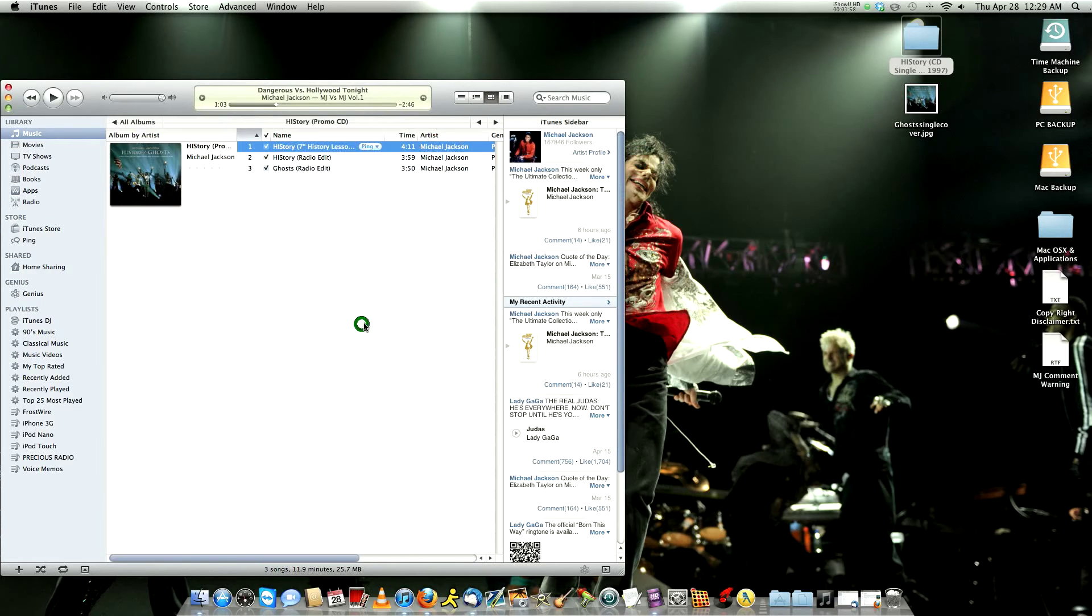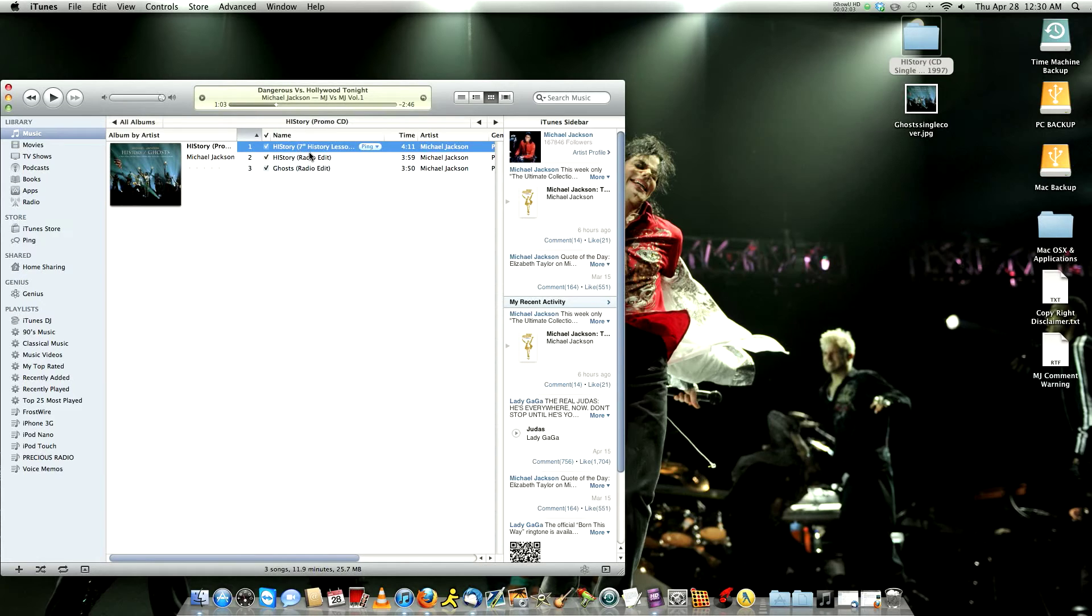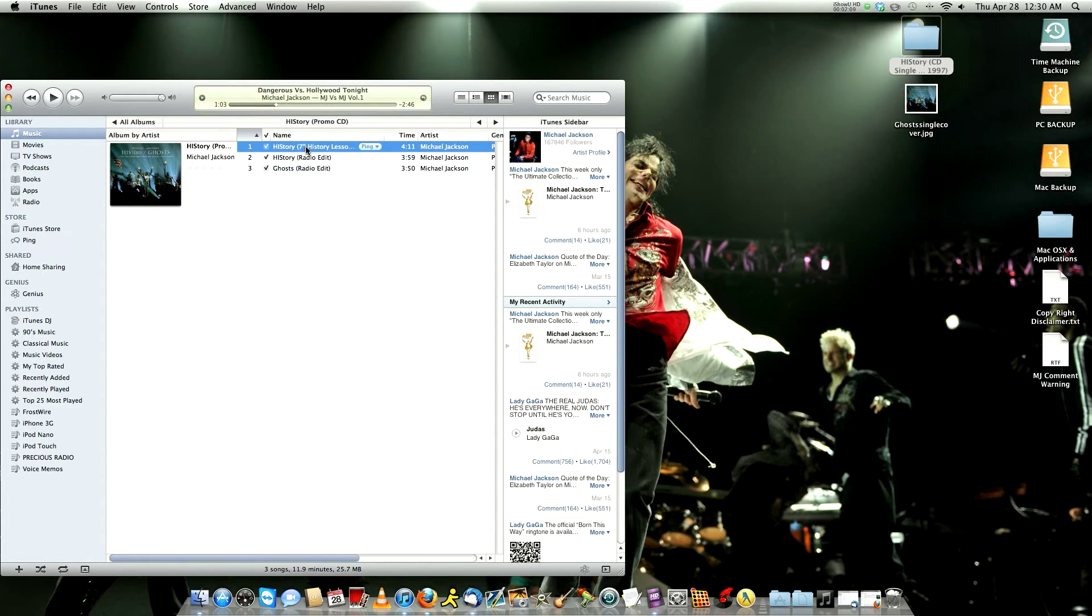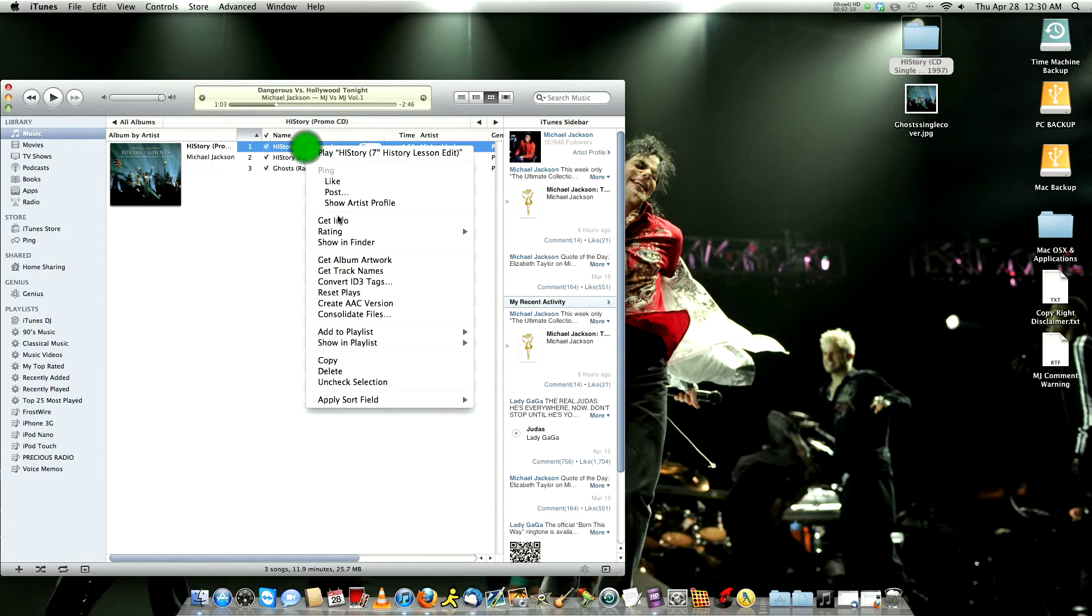So now if you want to edit any song alone, if you don't have the name right, or if you got the number in front of it and you don't like it like that, what you do, you click on the album, you right click on the song you want to change. You go to Get Info.